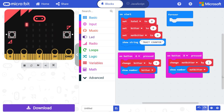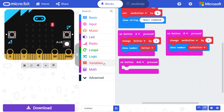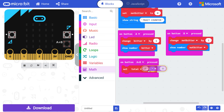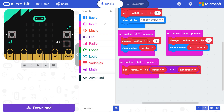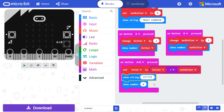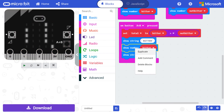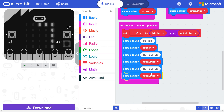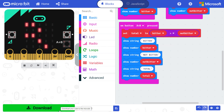Now, we want to be able to retrieve the data, so add a third on button pressed block and change the button to A and B. Drag a set variable block to this new event block, change the variable to total, and drag an addition block from math to the right side. Drag the bitter variable to one side of the addition equation and the not bitter variable to the other side. Then drag a show string and show number block under the set variable block to display the text 'bitter' followed by the bitter count. Duplicate and repeat for 'not bitter' and 'total'. Download and copy the program to your micro:bit.